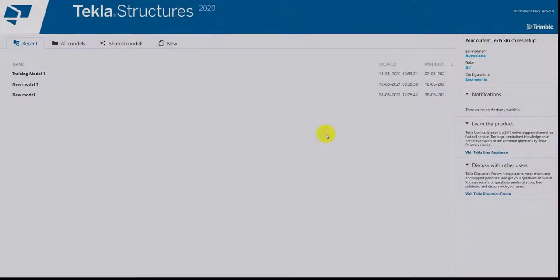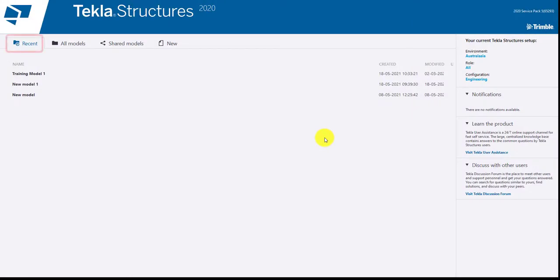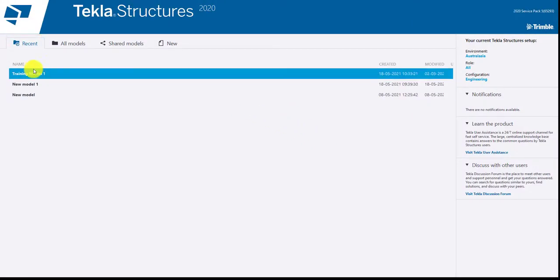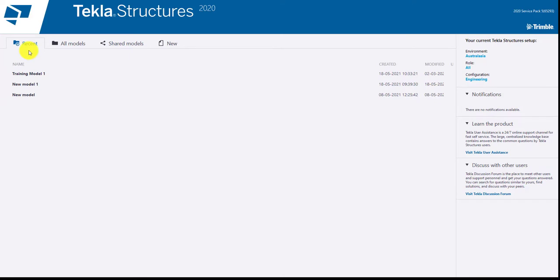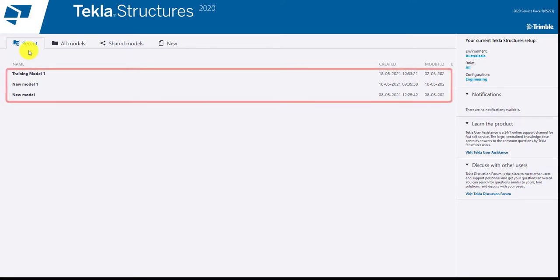Recent file consists of the recent model that has been opened using this software. Below are the list of the model opened previously.